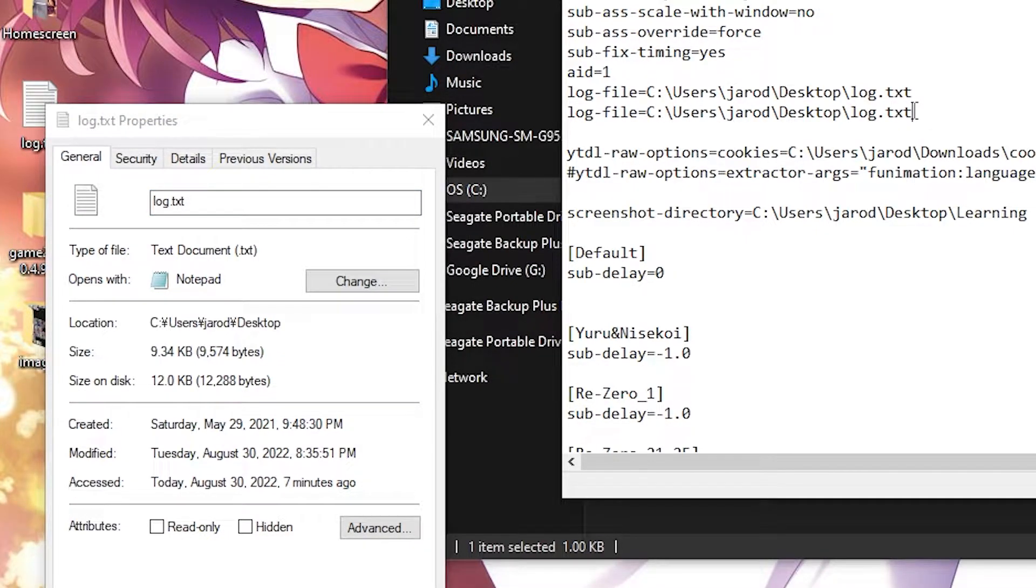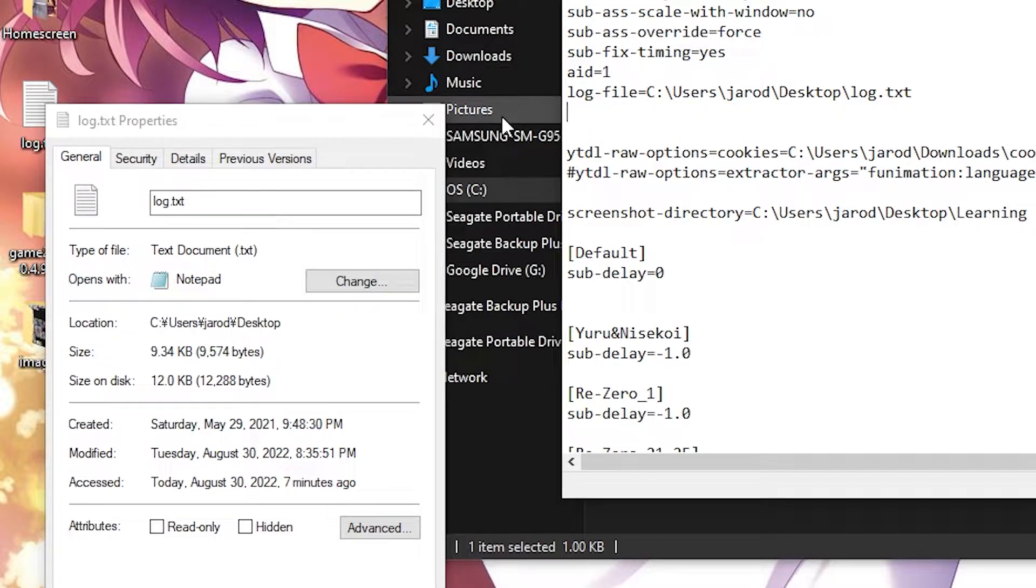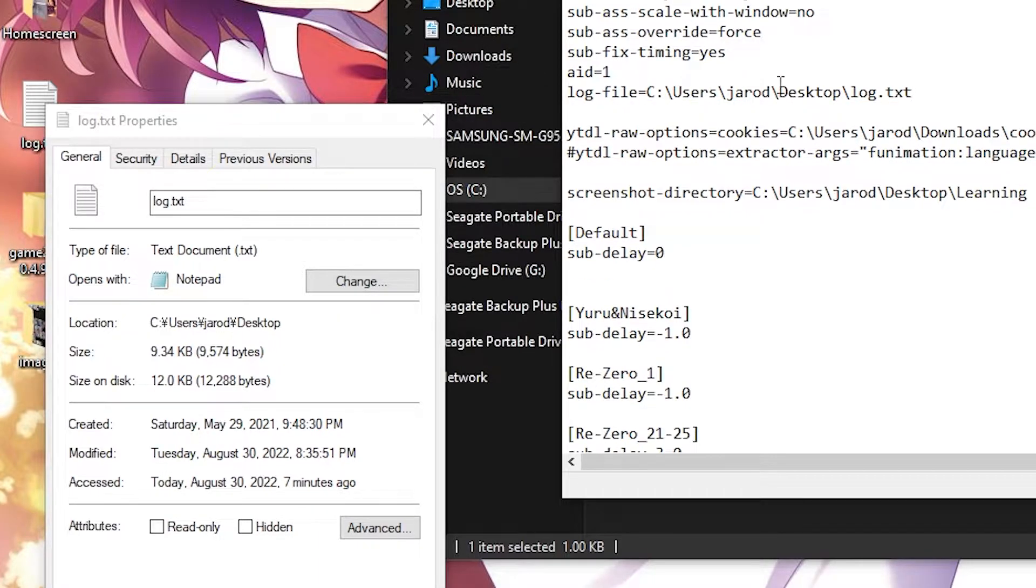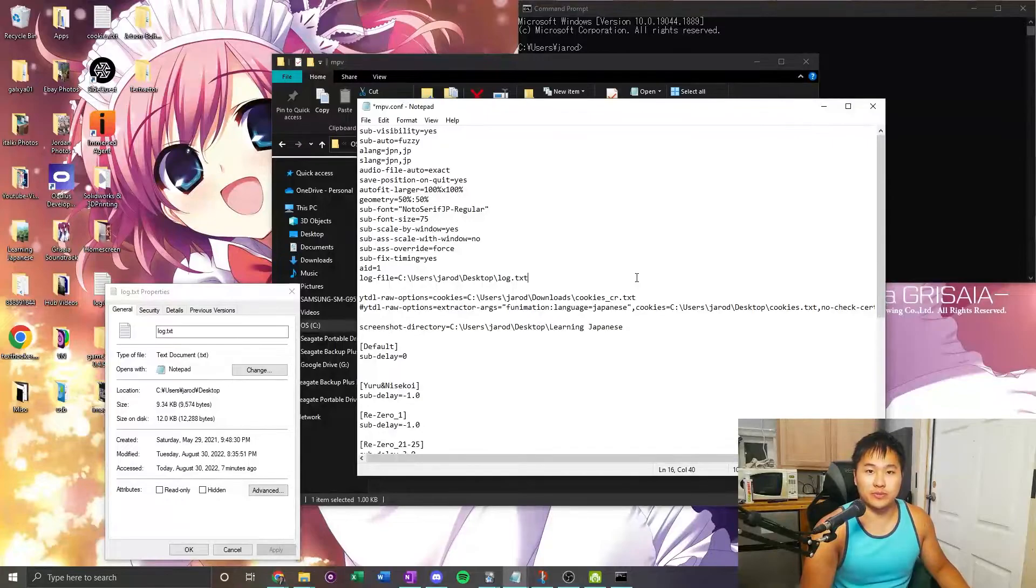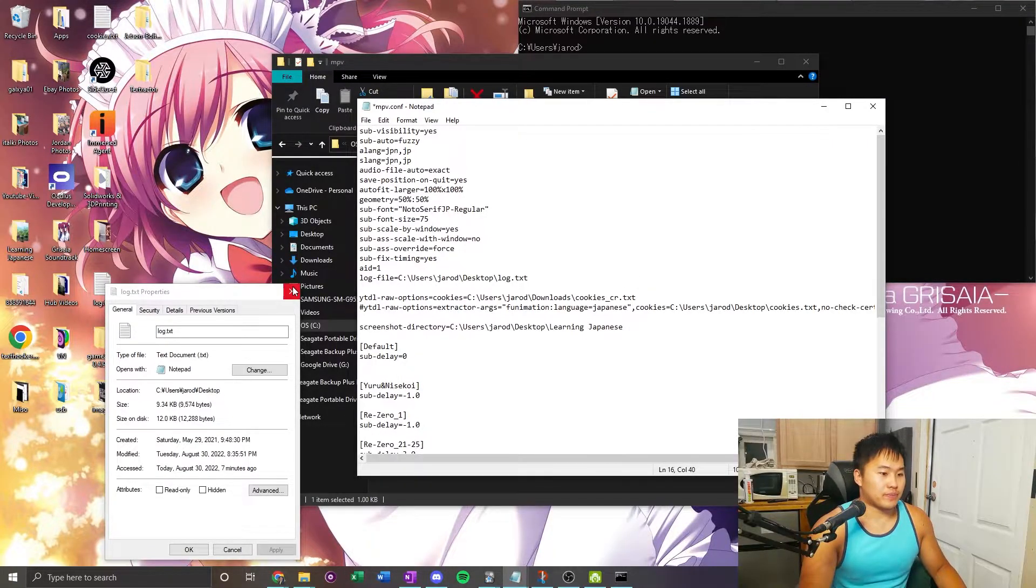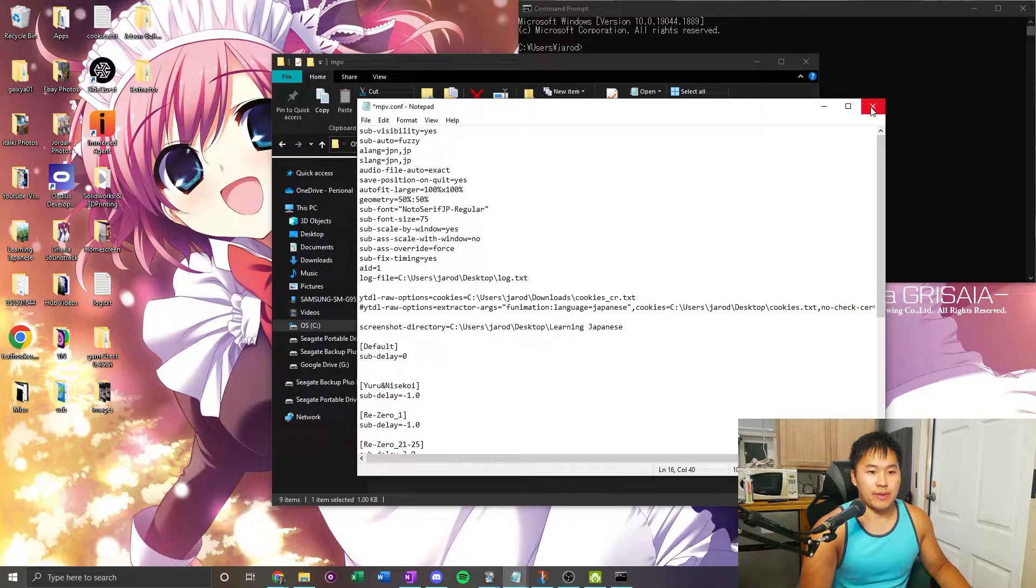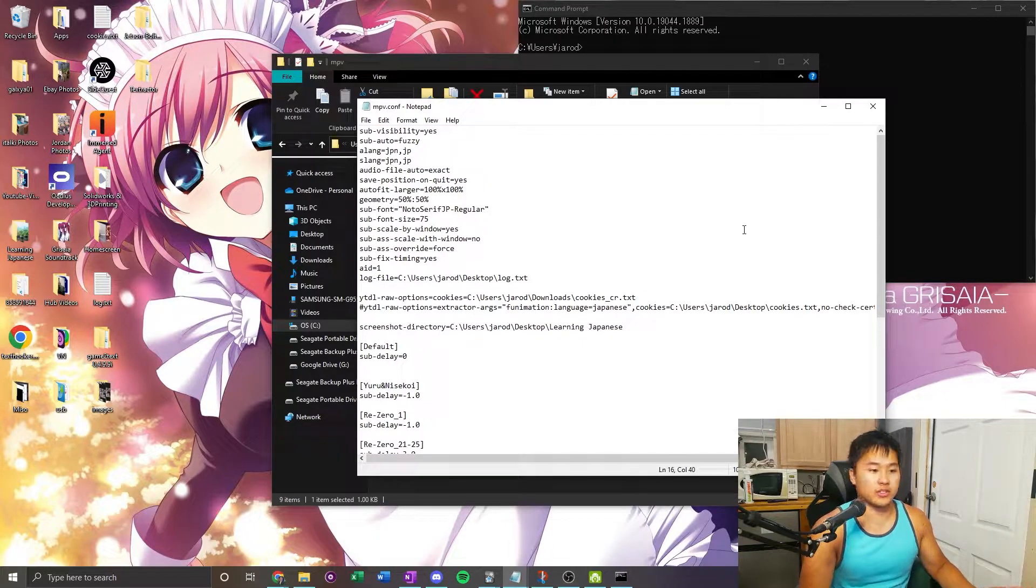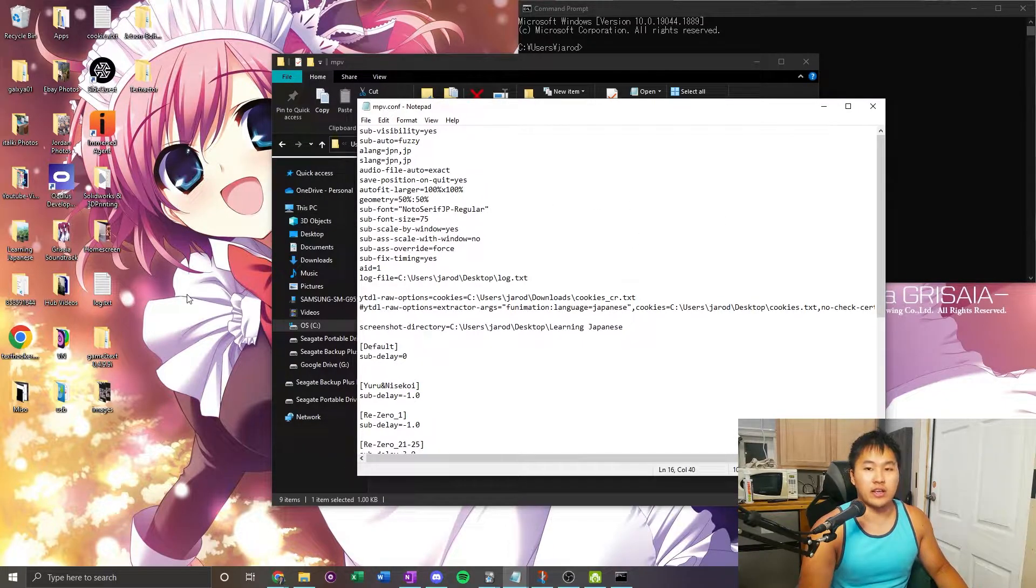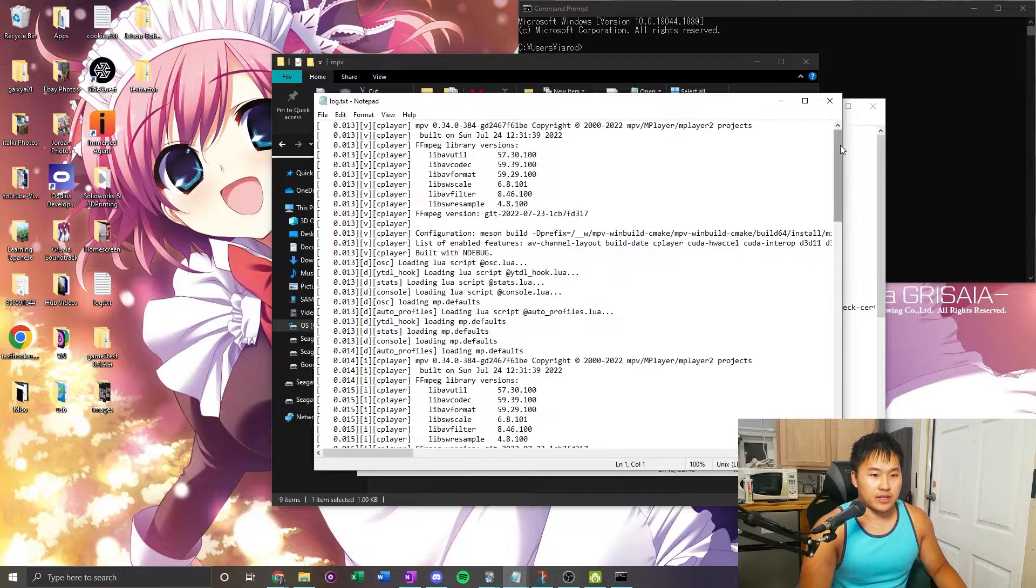That's what you need for the log file to output when you watch mpv. This is one thing that I might ask for if you're in the discord group chat, as it makes it a little bit easier to troubleshoot what's going on in mpv.